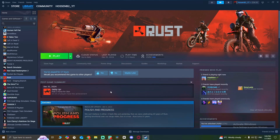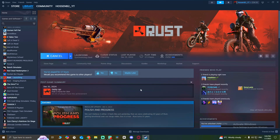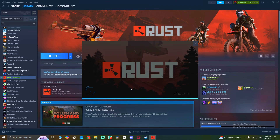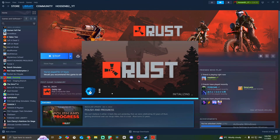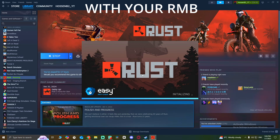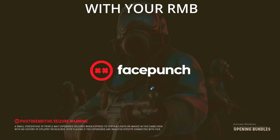Hello guys and welcome back to another video. In this video I'm gonna show you how to fix the error when you launch Rust which is gonna crash your game and won't let you enjoy the game. So first of all, when you start the game you're gonna have to keep pressing on the game until it crashes.